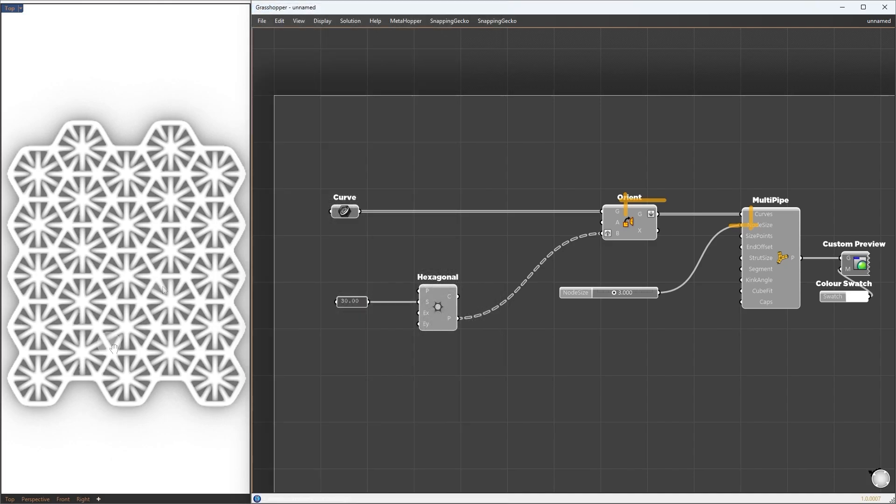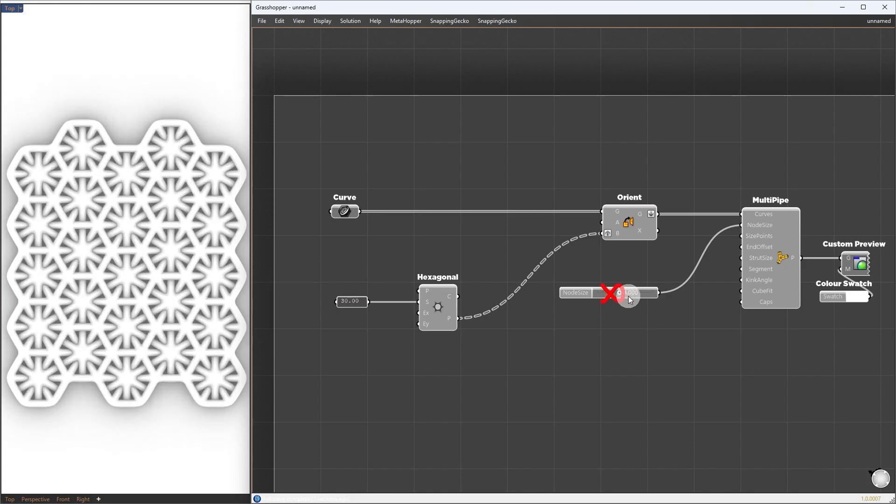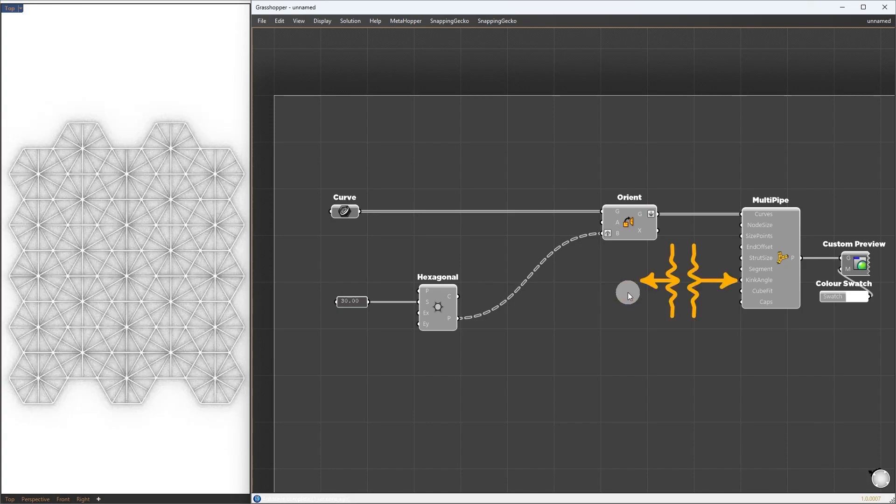So how do we tell this to multiply to assign those sizes? Well, it needs two inputs, one for where the connection is located, size point, and based on these points, we assign one node size for each point. So this one value is set for all nodes, so I will remove it. First, let's set up this size points input.